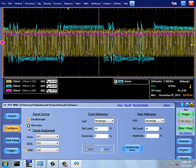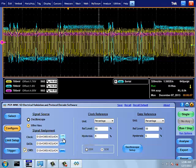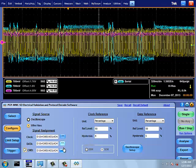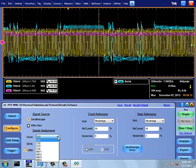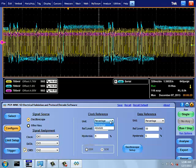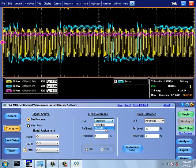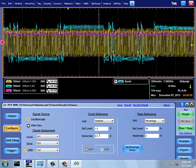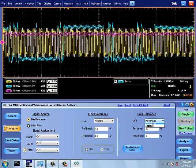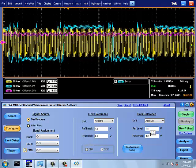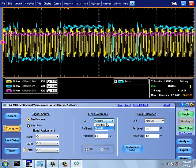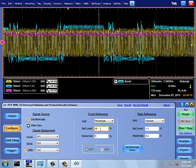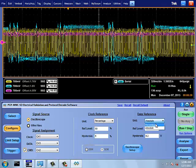Config tag provides the flexibility of choosing the signal source. EMMC signal could be live oscilloscope channels or stored WFM files. Clock reference and data reference is used to decide the logic level transitions. This can be set in percentage of amplitude or absolute amplitude. Hysteresis setting helps in removing noise in signal transitions.